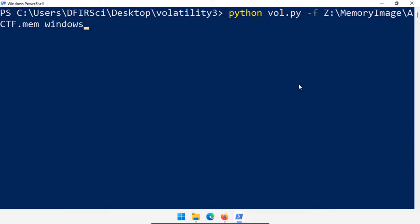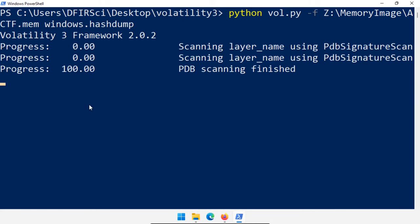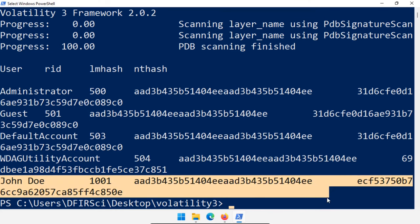Another useful feature, especially if you're trying to investigate a suspect and want to know their password, is windows.hashdump. What this does is output the password hash values for this Windows system. Once we have those hash values, we can try to crack them to get the user's password. For example, for John Doe we now have the password hash. If we can crack that password hash, maybe that password is used on other systems, or it might give us insight into how the user comes up with their passwords. Getting those passwords gives us potentially access to another local system or online accounts. Doing a hash dump and cracking the hash can really help uncover more data.